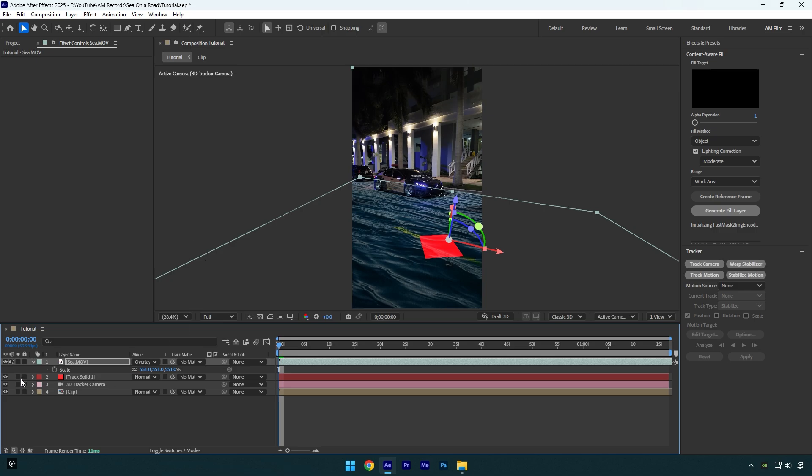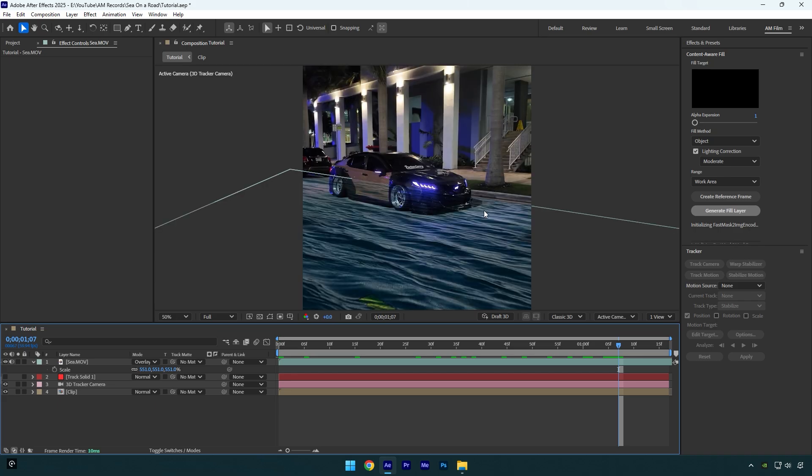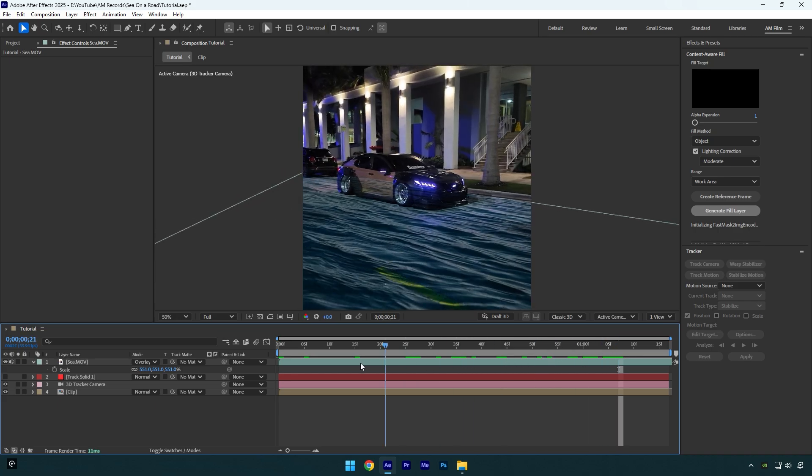Make sure to toggle off track solid layer now and then we should fix the edges of the water. To fix it, we will need to make some masking here and to mask, I recommend to use Mocha AE.